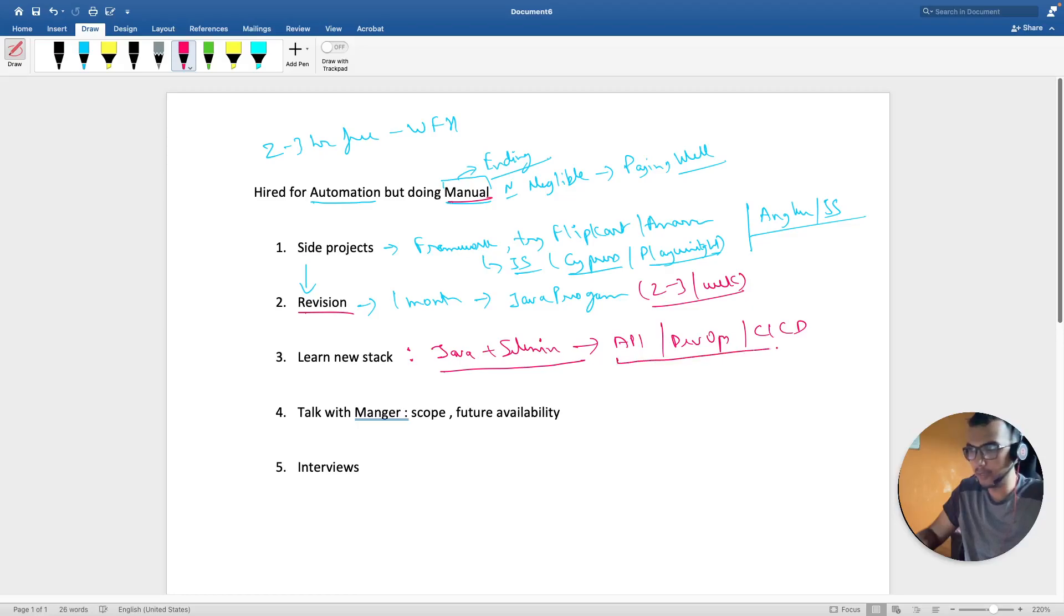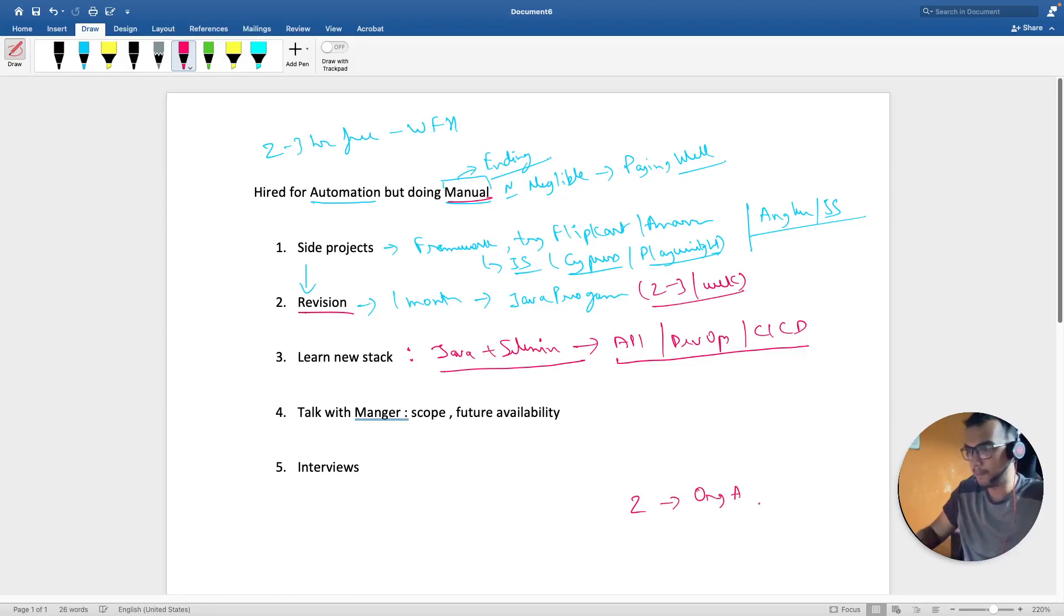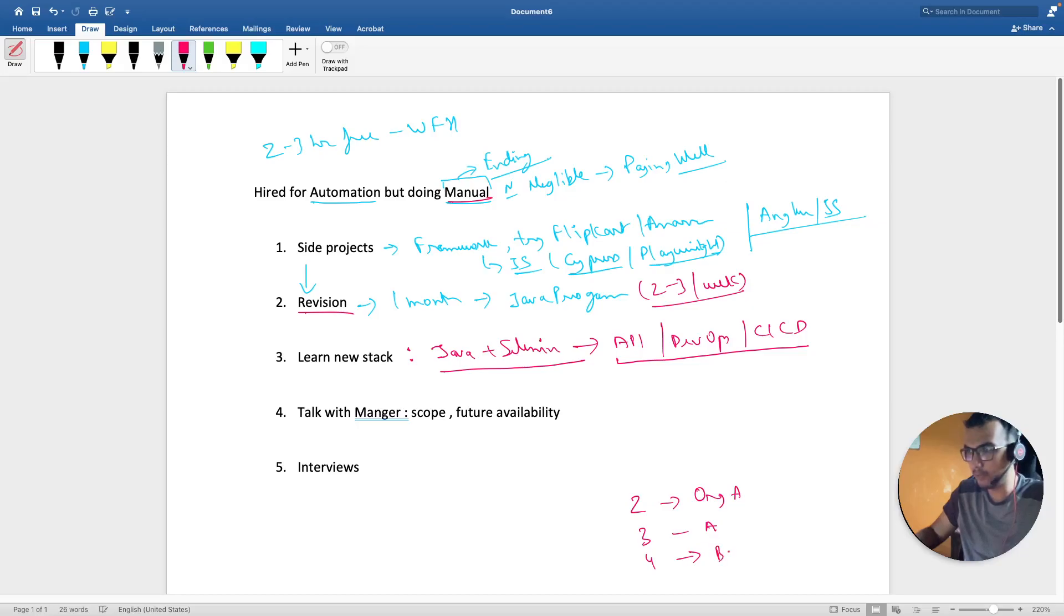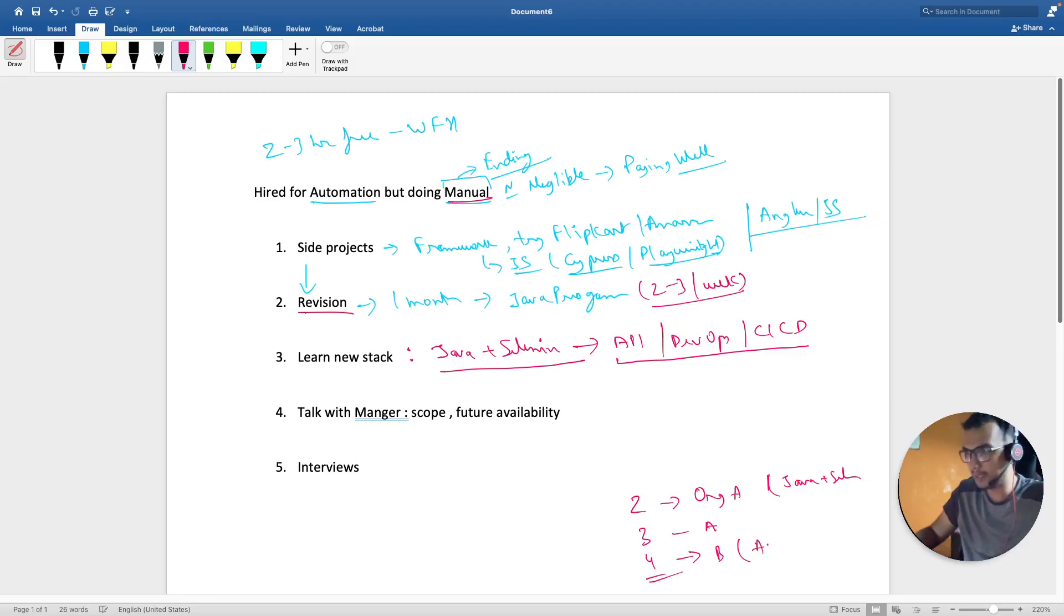And what happens is that right now you are two years of experience and you have switched, so you are in organization A. But if you are doing manual and at three years you are still in organization A, and at four year of experience if you are trying to switch, if you are going then the expectations from a two year guy maybe in automation is Java Selenium, but at four year of experience everyone expects you to at least learn API and infrastructure part.